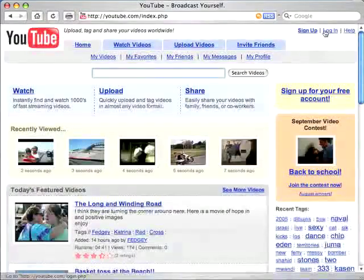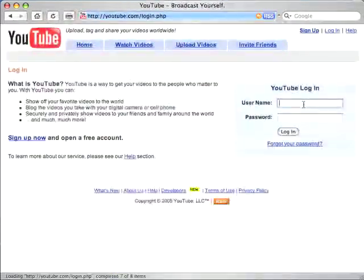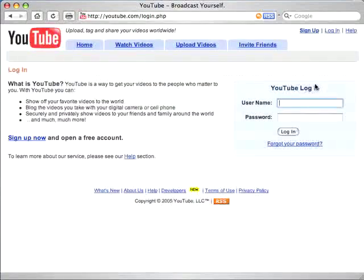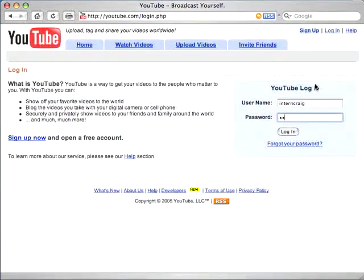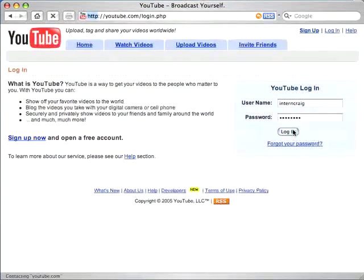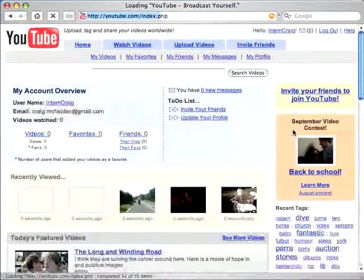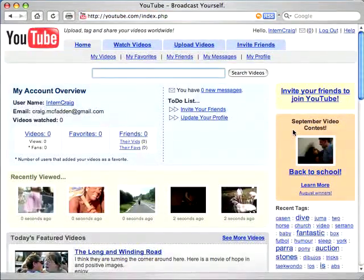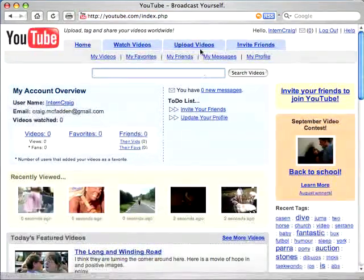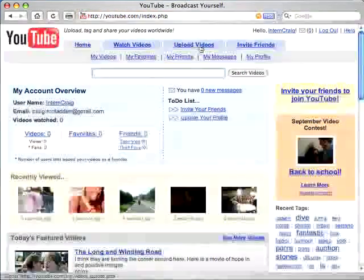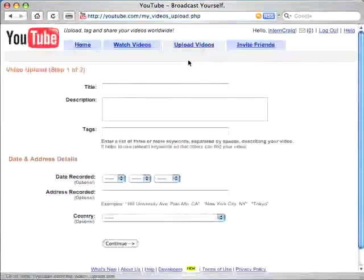First of all, you'll need to log in or create a new user account if you have not done so already. Then navigate to the Upload Videos tab near the top of the page.